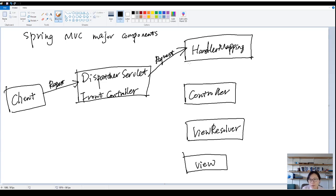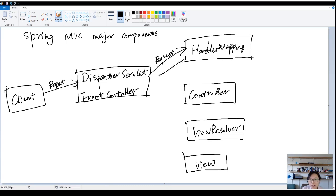The handler mapping will have kind of like a map inside. The handler mapping will tell the dispatcher servlet which controller it needs to call.